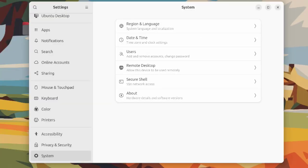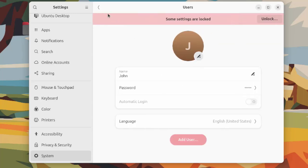This is system with region and language, date and time, users where you can add more users here.